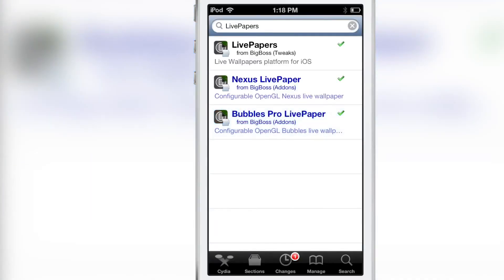So that is Live Papers, ladies and gentlemen. Let me know what you guys think in the comment section below. This is Jeff with iDownloadBlog.